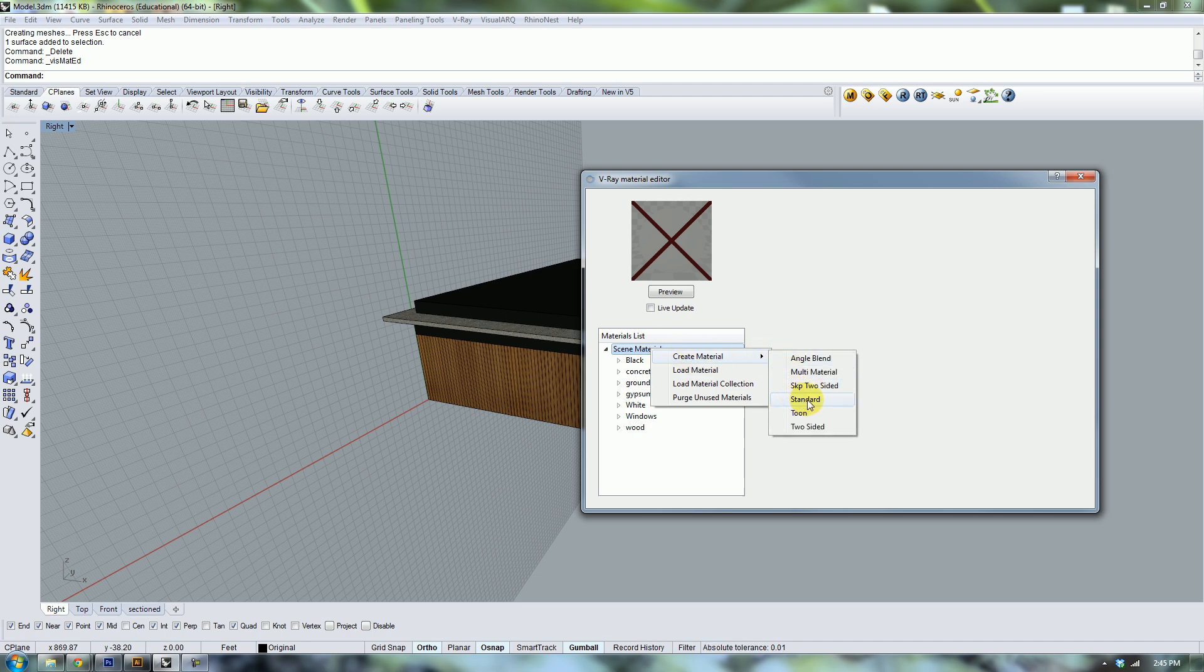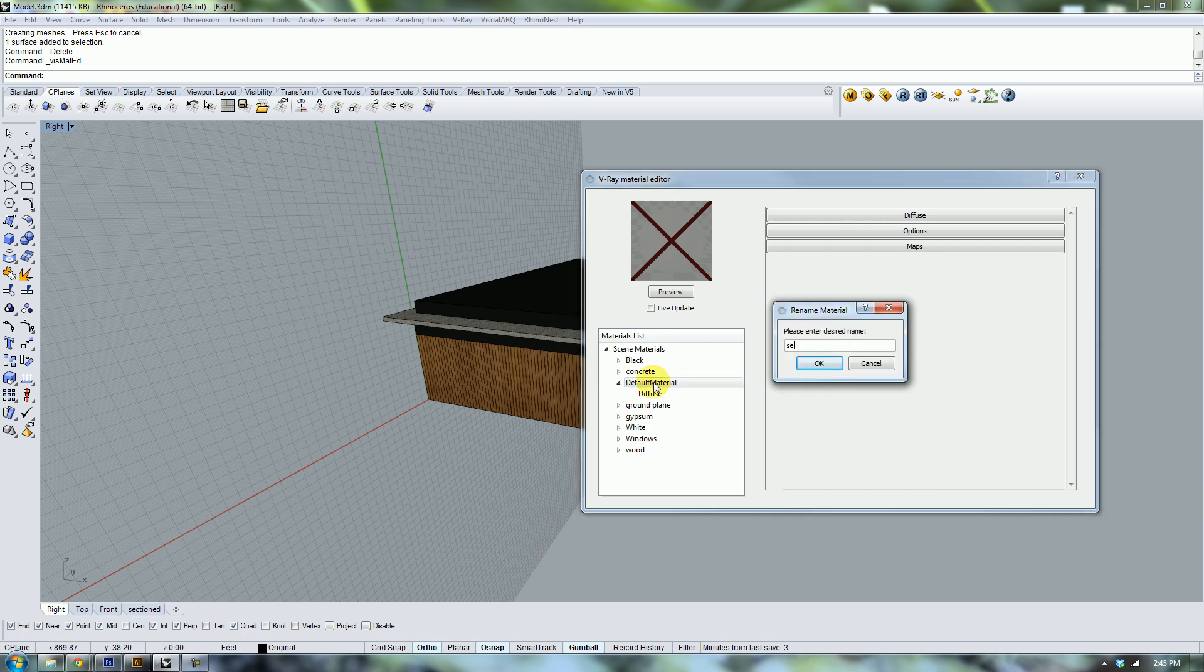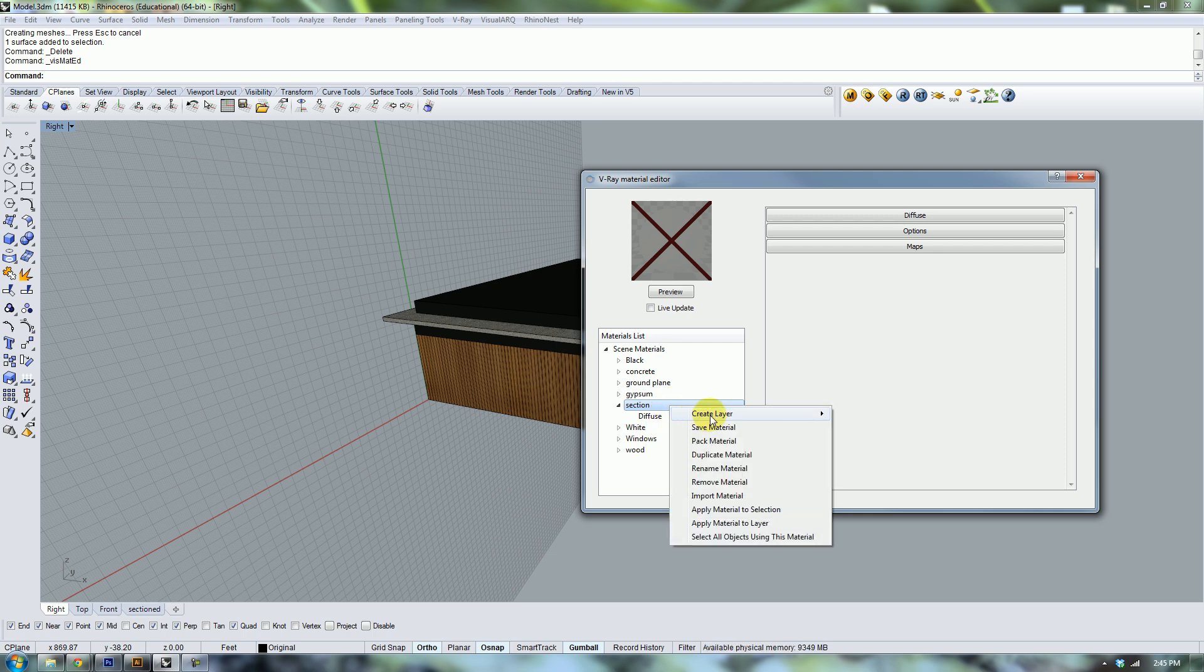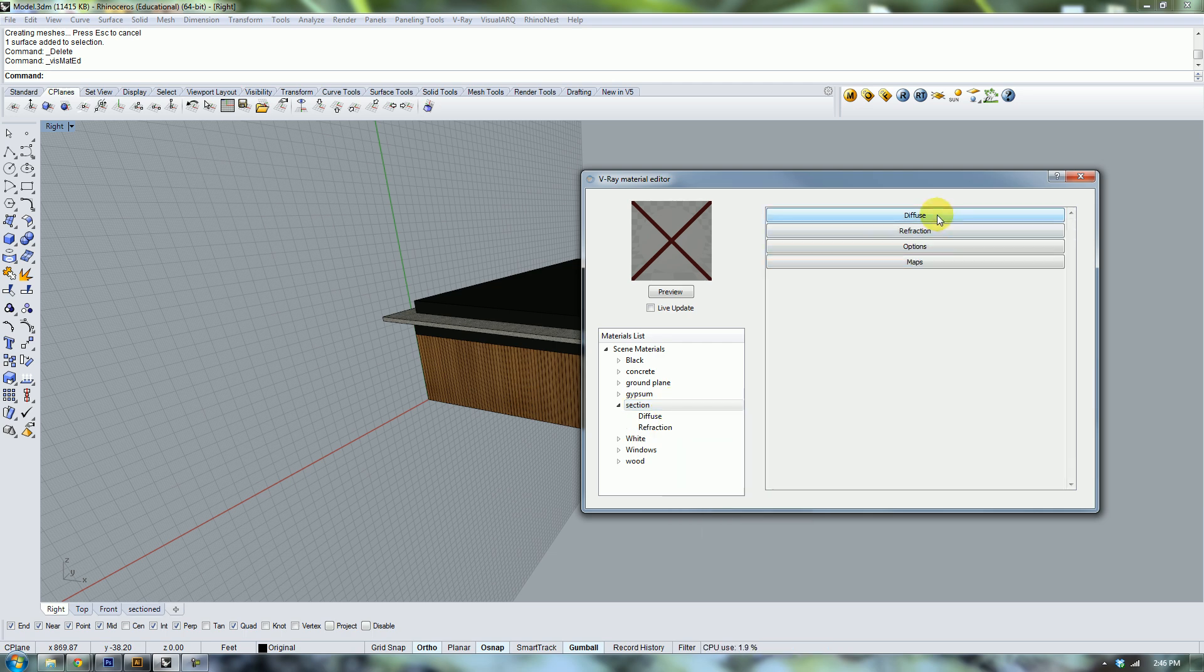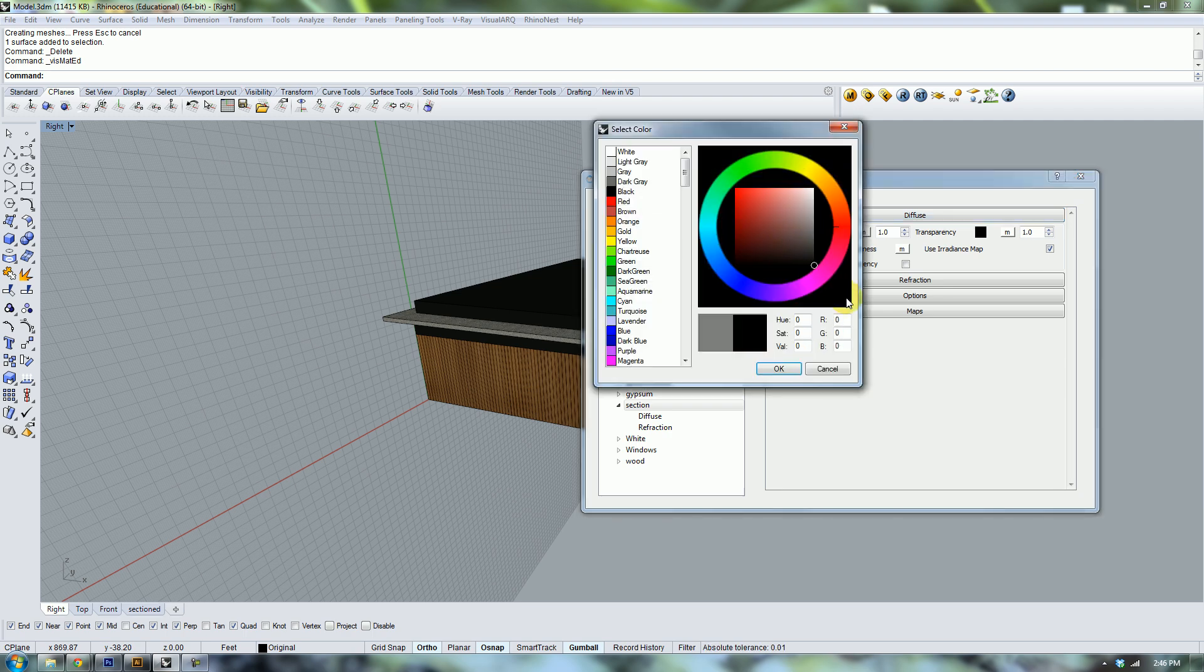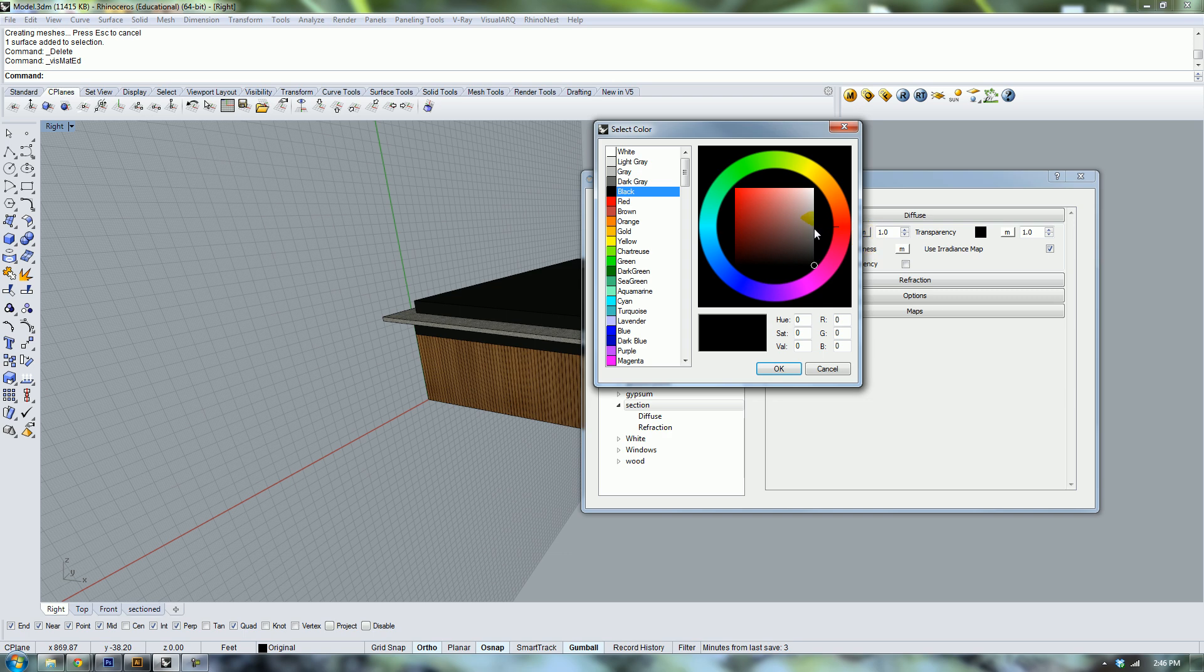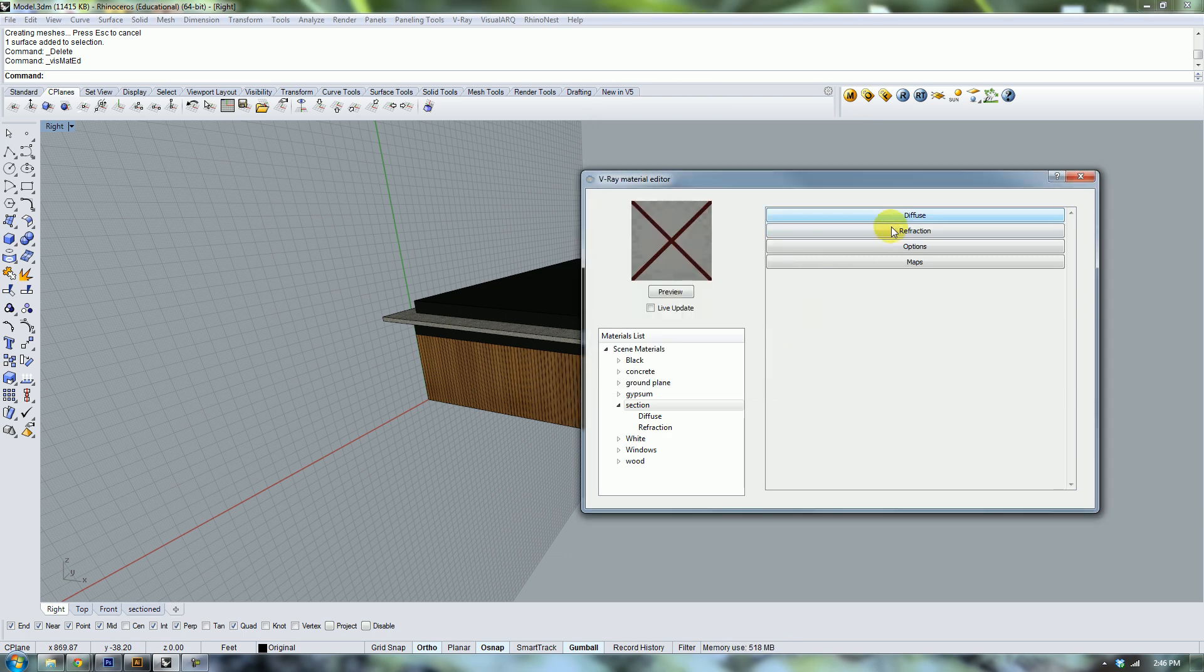All you need to do is make a standard material and rename that section. You need the default diffuse layer and you also need to add a refraction layer. For the diffuse settings, you want to make sure the color is completely black and that the transparency is completely white so that it's completely transparent.